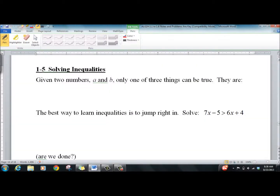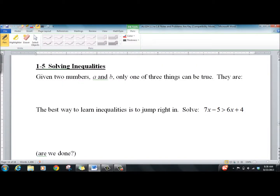Lesson 1-5, Solving Inequalities. A lot of teachers look at this and say it's not that hard. A lot of students really struggle with it, so make sure you know what you're doing here.